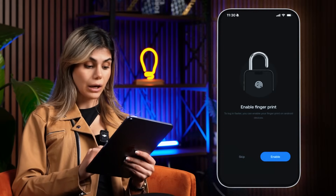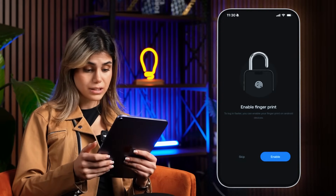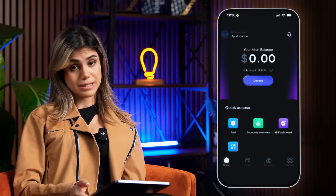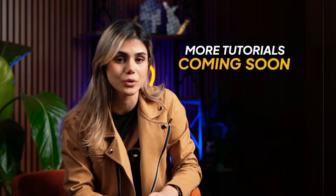For extra security, you can enable fingerprint lock within the app to keep your account even safer. And that's it — your Opal Finance account is now ready to go! We're super excited to share more tutorials with you to help you make the most out of the Opal Finance app.